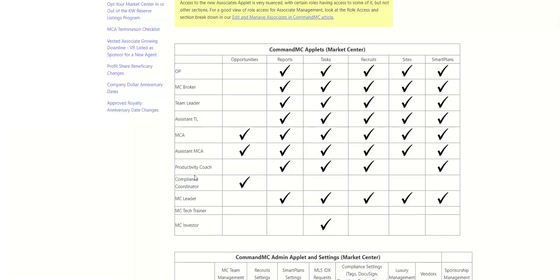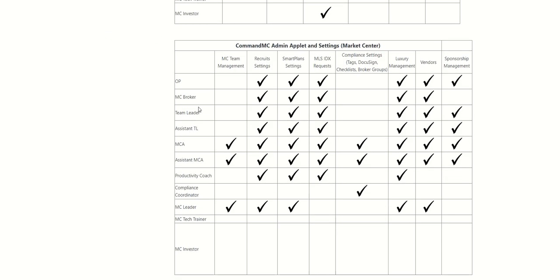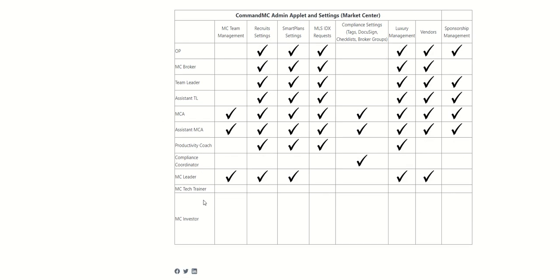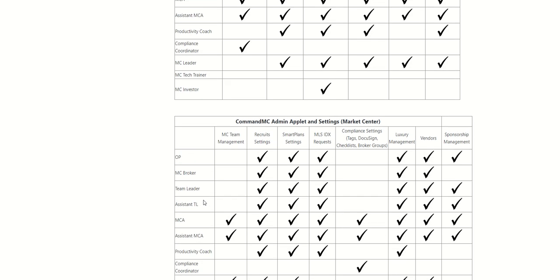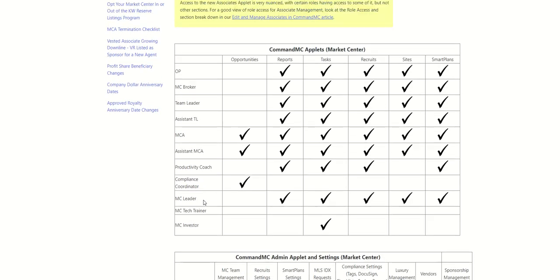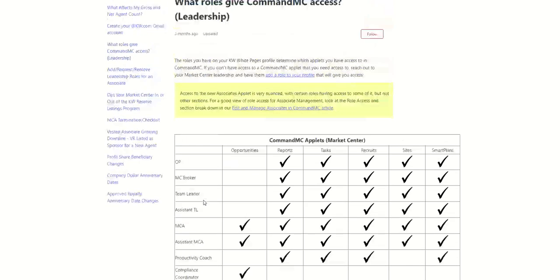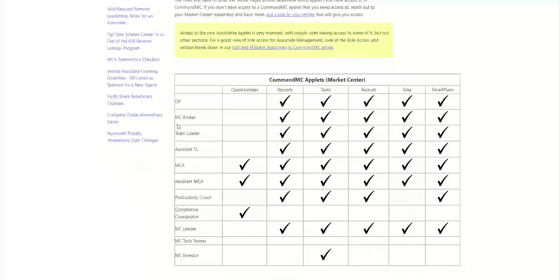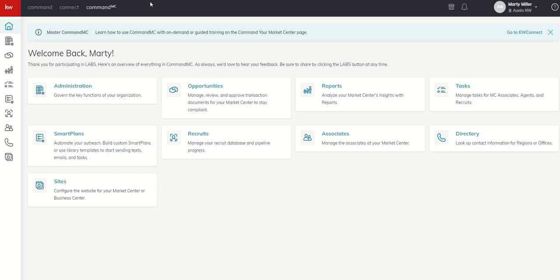You can see it actually breaks down each of the applets inside of Command MC and then gives us who has the ability to actually manage those applets and who has visibility, right? And then you also have the admin applet and settings, another great chart to understand who can control what inside of Command MC. So if your screen doesn't look like ours, it's most likely because your role is not providing access. That's number one.